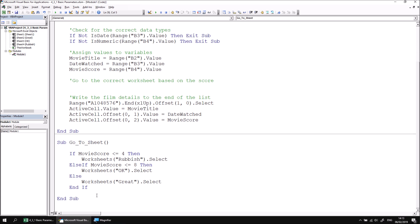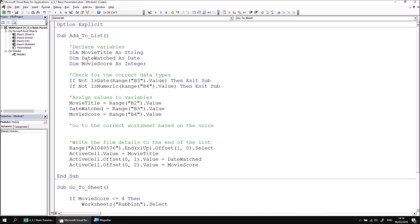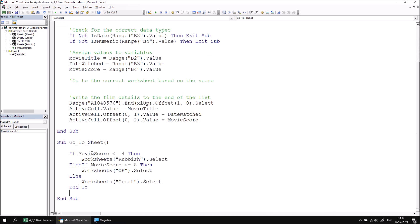The problem we have now, of course, is that the go to sheet procedure needs to know what the value of the movie score is. As this variable is declared within the add to list procedure, the go to sheet procedure has no access to it. We can solve that problem by declaring a parameter in the definition of the go to sheet procedure. A parameter allows us to pass a value into the go to sheet procedure whenever we call it.